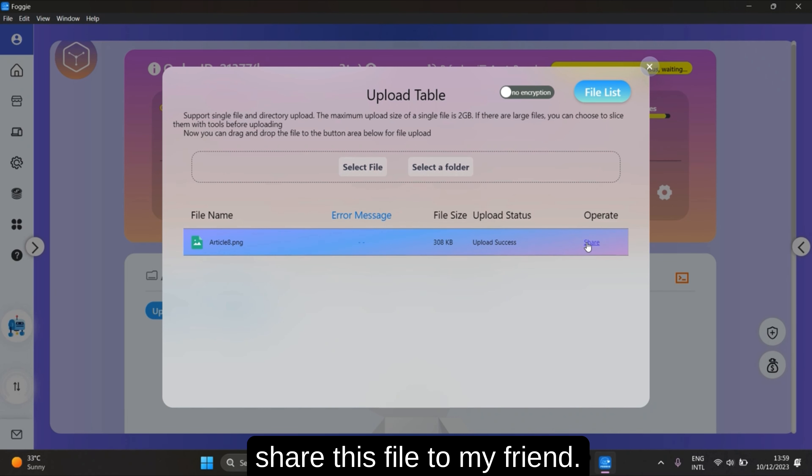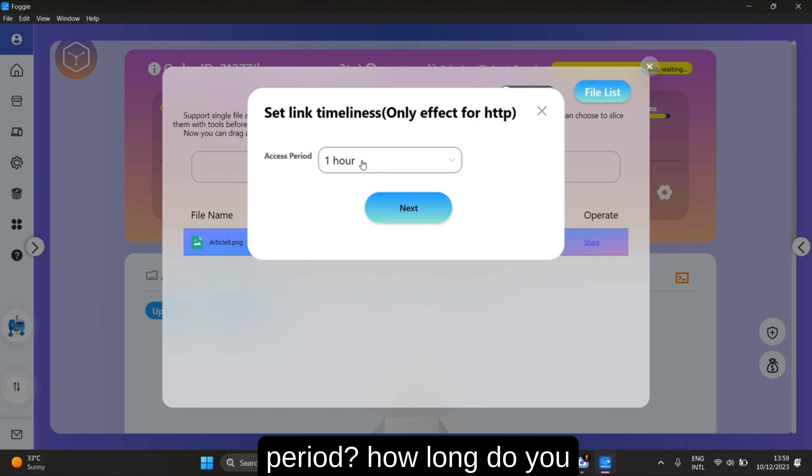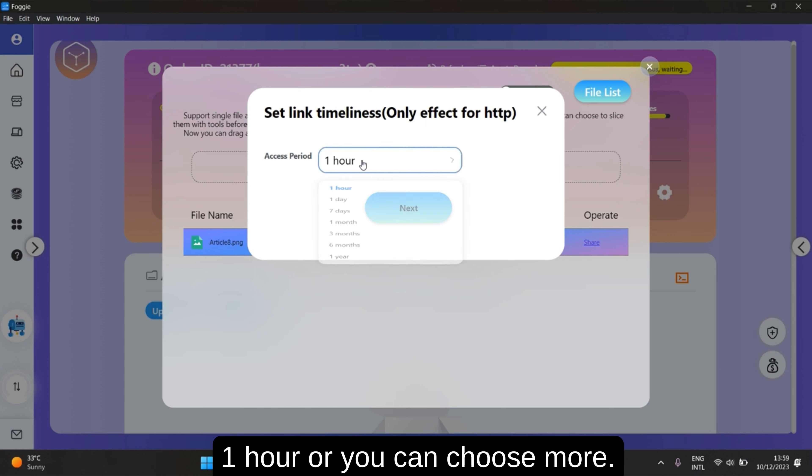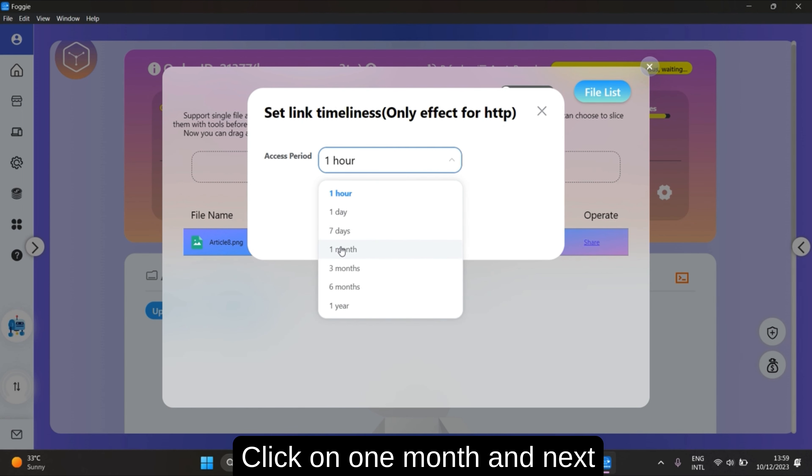I'm excited to share this file to my friend. You can share. What is the access period? How long do you want this link to last? This is for one hour, but you can choose more. For example, I want this link to last for one month. Click on one month and next.